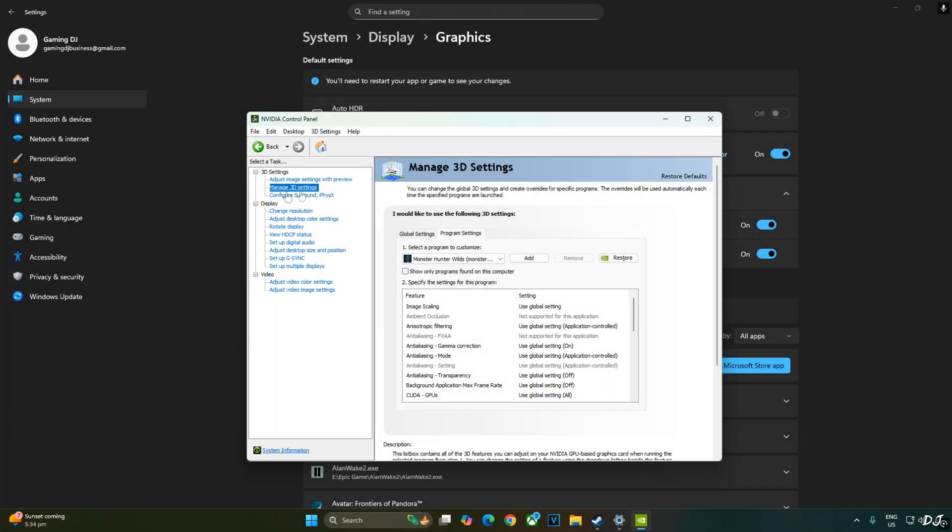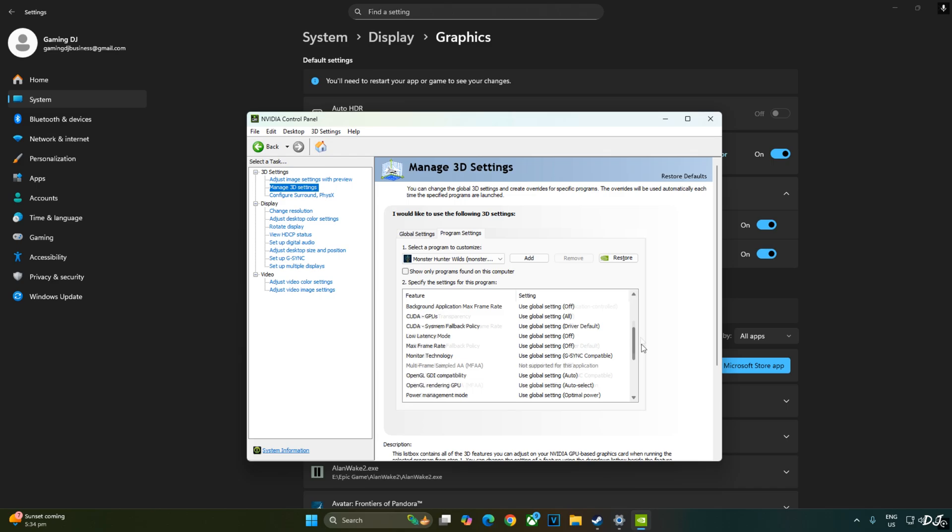Now I'll enable V-Sync from Nvidia control panel. Click on manage 3D settings. Click on program settings. From this drop down bar, select monster hunter wilds. Scroll down to the end. Enable V-Sync from here.